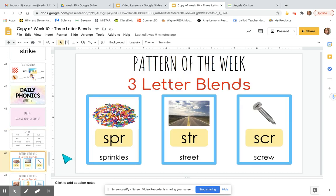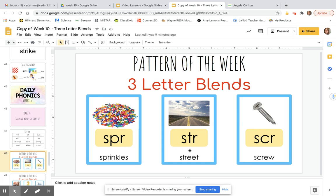This week we are practicing three-letter blends. S-P-R says spur, like sprinkles. S-T-R says stir, like street. S-C-R says skrr, like screw. Spur, stir, skrr.